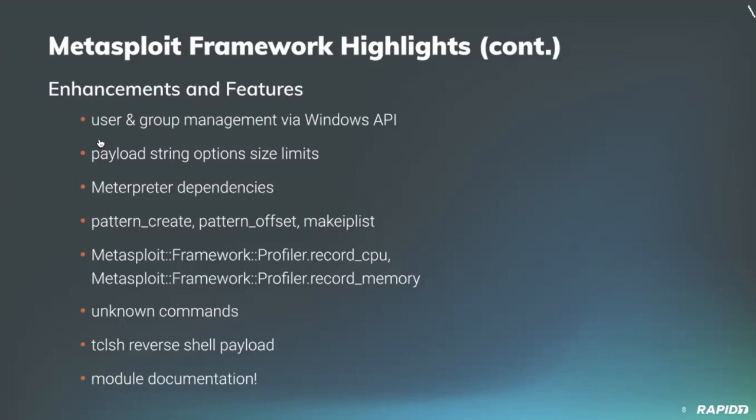Our own Spencer McIntyre added limits to the size of payload string options in order to ensure they will fit within defined buffers, which should make behavior more deterministic and better. Great.